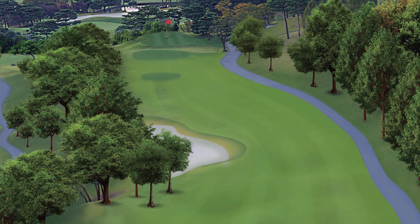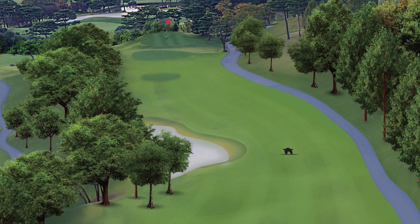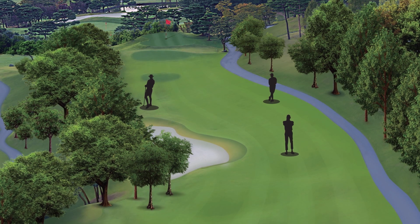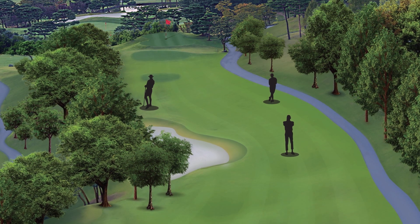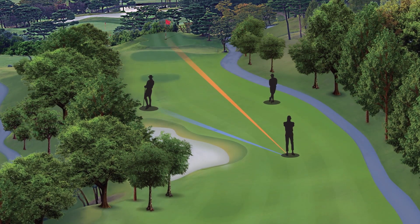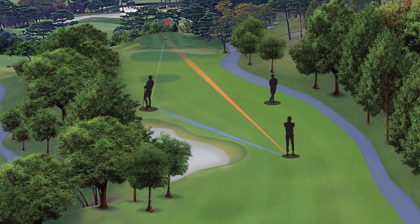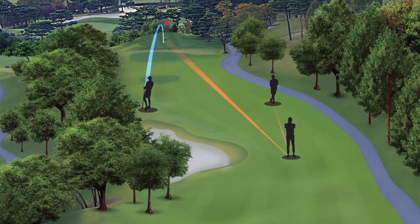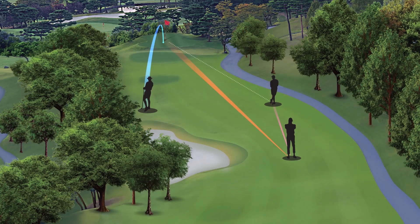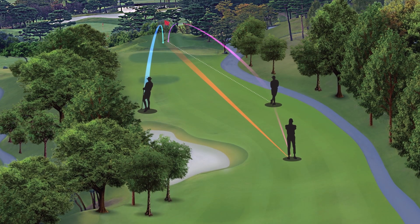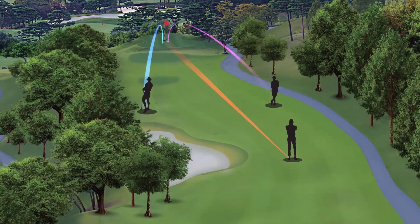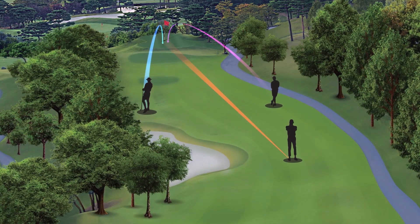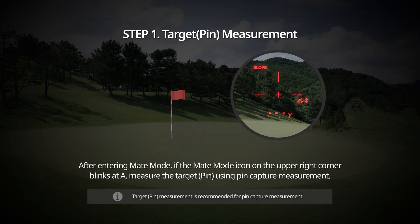Mat Mode: Mat Mode implements the world's first triangular measurement technology and is a proprietary patented technology unique to R2G. During a round, it allows you to measure the remaining distance to both your companion and the target, or pre-measure the distance from the cart and select the necessary club, enabling a more enjoyable and convenient round. Step 1 — Target Measurement: After entering Mat Mode, if the Mat Mode icon on the top right blinks, scan the target to measure the pin catcher.